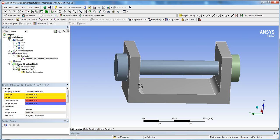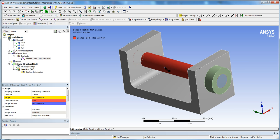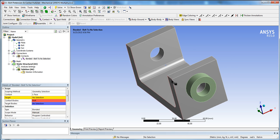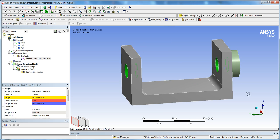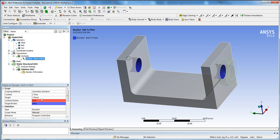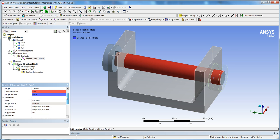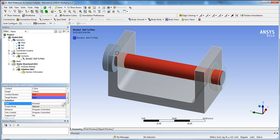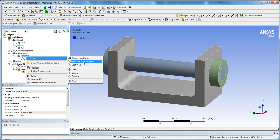Right-click on Contact, Insert, and create a Contact Region. The first region is between the bolt and the plate. Using the face selector, click on the bolt face and hit Apply. Then right-click and hide the bolt body. With the face selector, select the inside faces of the plate, holding Shift to select both, then click Apply. Right-click and show all bodies.